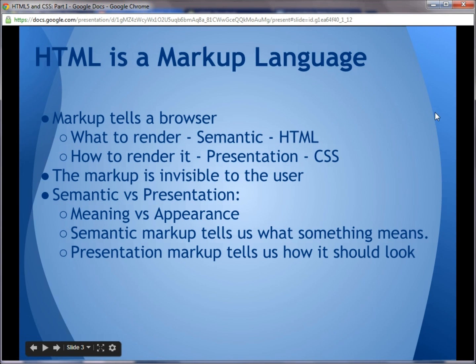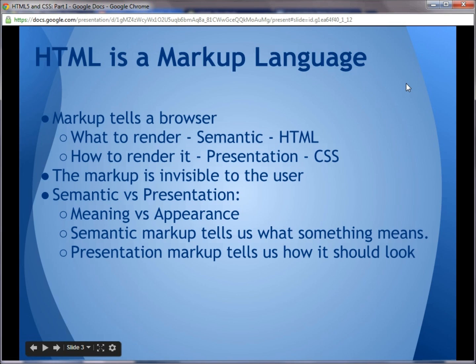HTML is a markup language. The syntax used to create an HTML document can be broken up into two broad categories. The semantic part tells what to render; the presentation layer tells us how to render it. The semantic part defines the content to be rendered — for instance the text — and the presentation part tells us how the text should appear: what font to use, what color to use, whether or not the text should be bold, etc. We will iterate on this subject of the semantic versus the presentation layer throughout the video, so it should become clearer to you as we move forward.